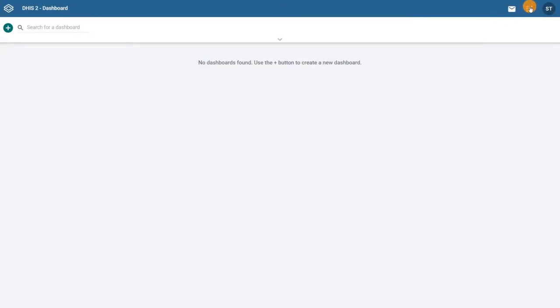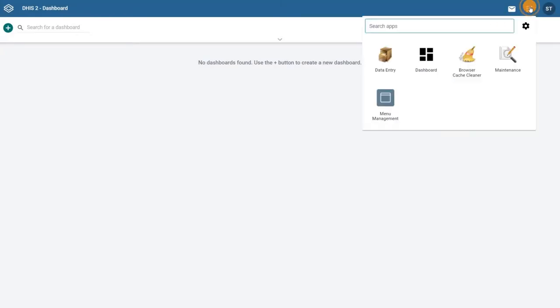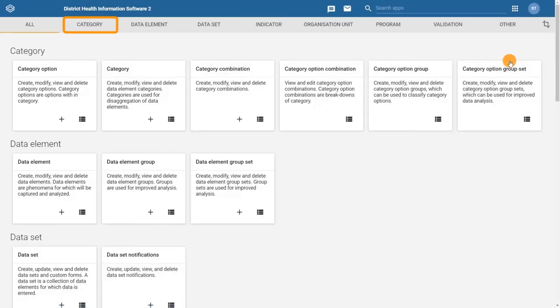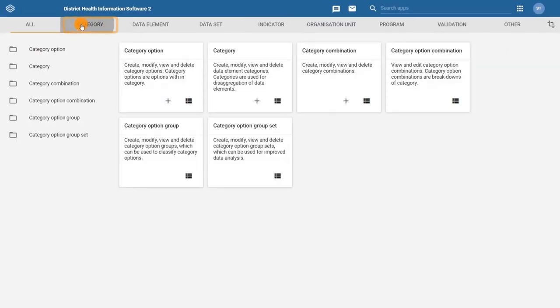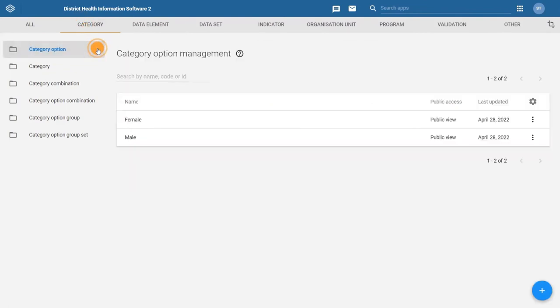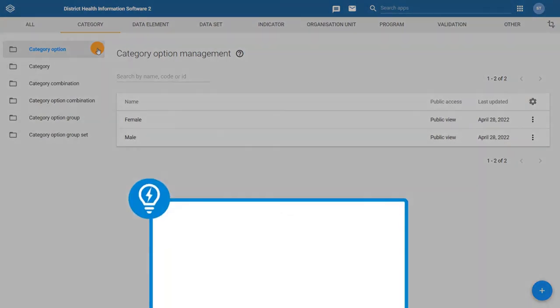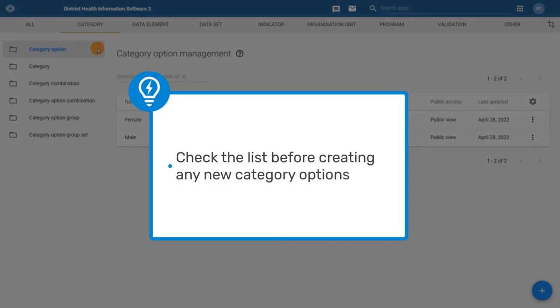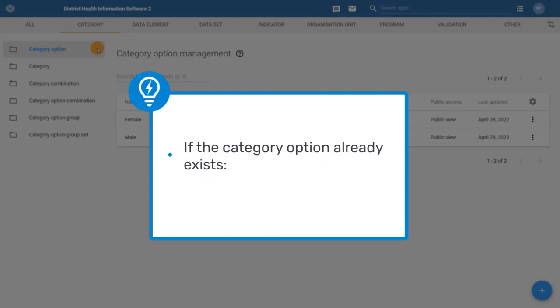Open the Maintenance app and select Category. Then select the Category Options tab. Depending on the DHIS2 system you are in, you may already have some category options available. Remember to always check the list before creating any new category options. If the category option you need already exists, it should be reused to avoid creating duplicate options.